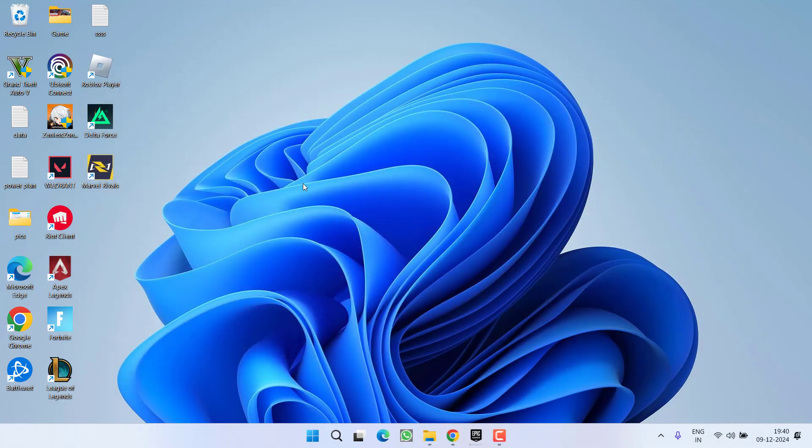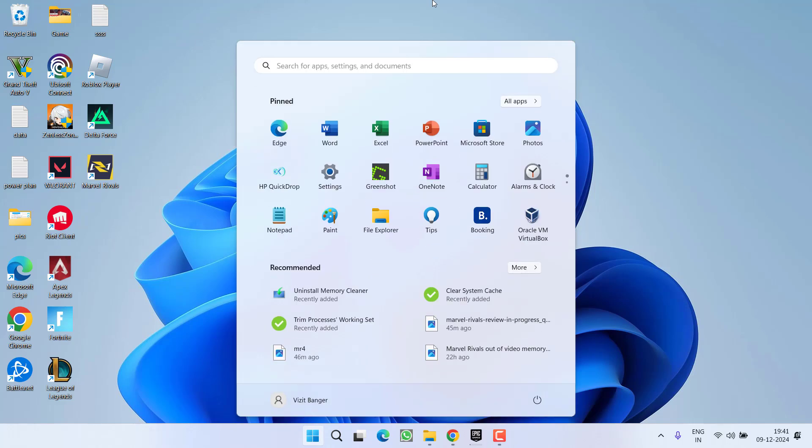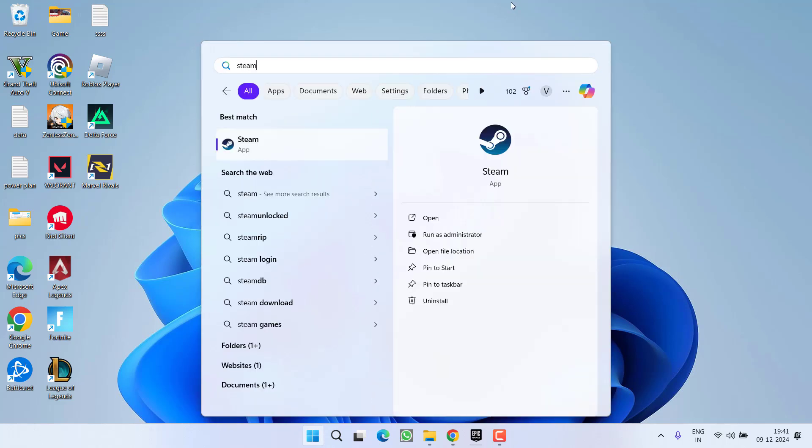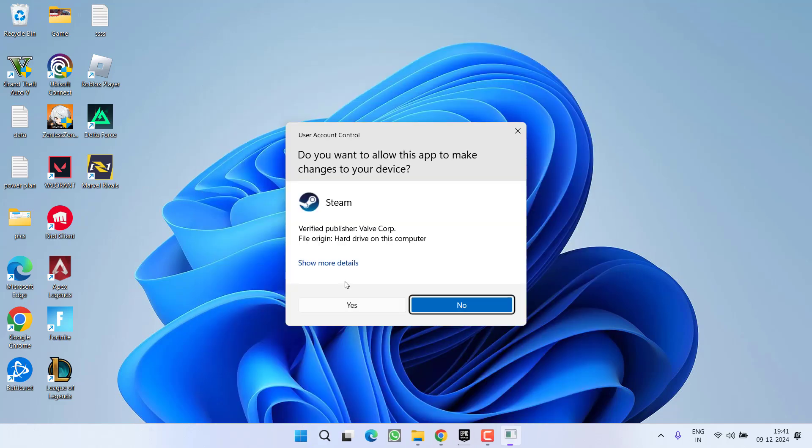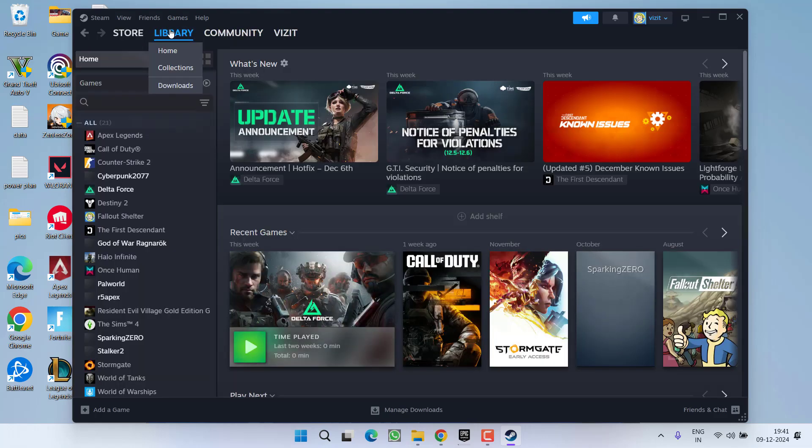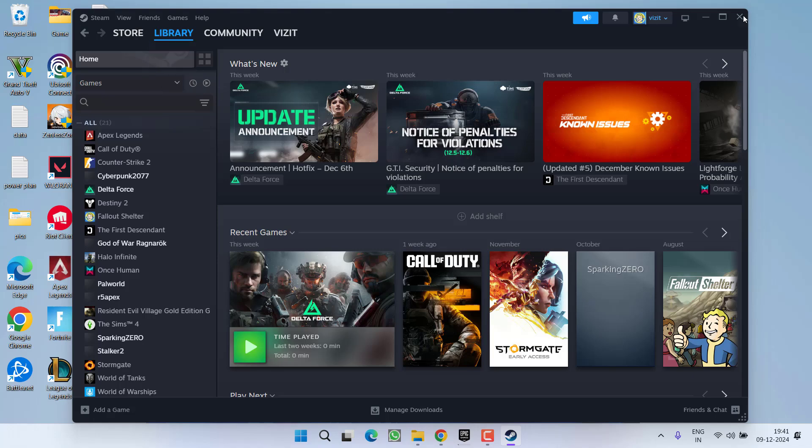Now close the Task Manager, then click on the Start menu and type Steam. Choose the option Run as Administrator and click on it. Once Steam launches in administrator mode, click on the Library option and launch your Marvel Rivals game. This time you will be able to play the game without any fail to initialize Steam issue.